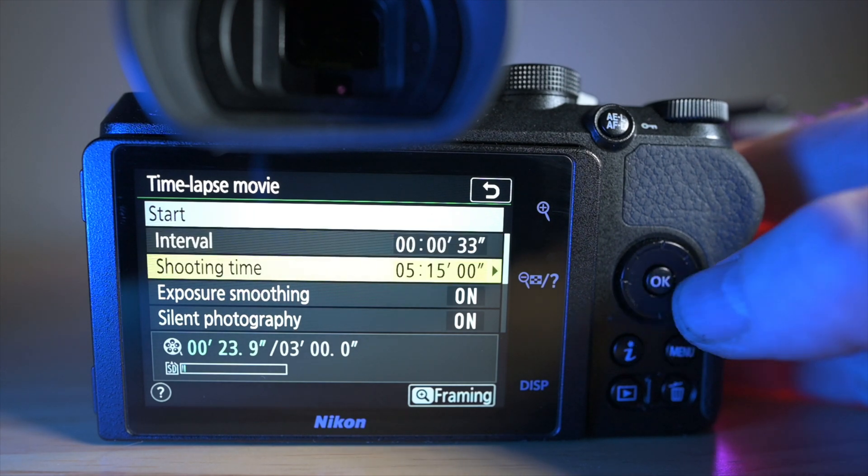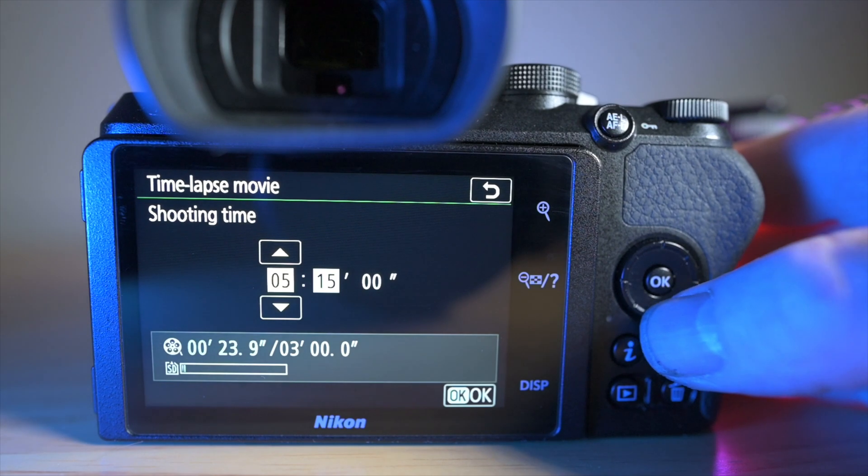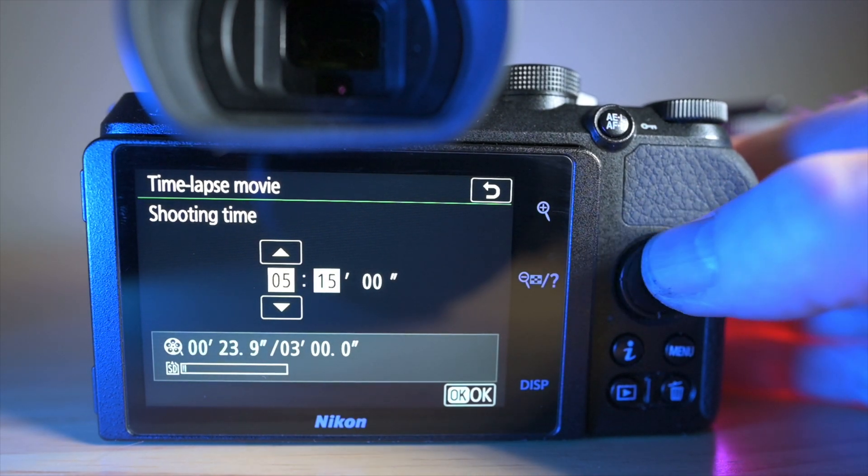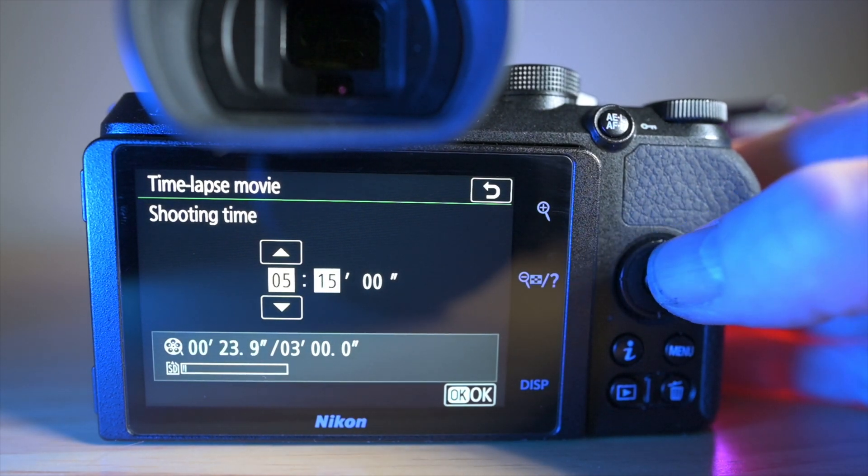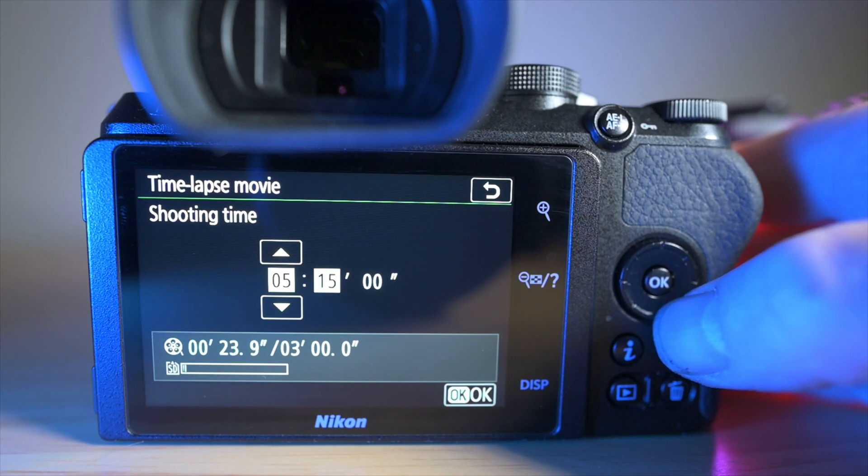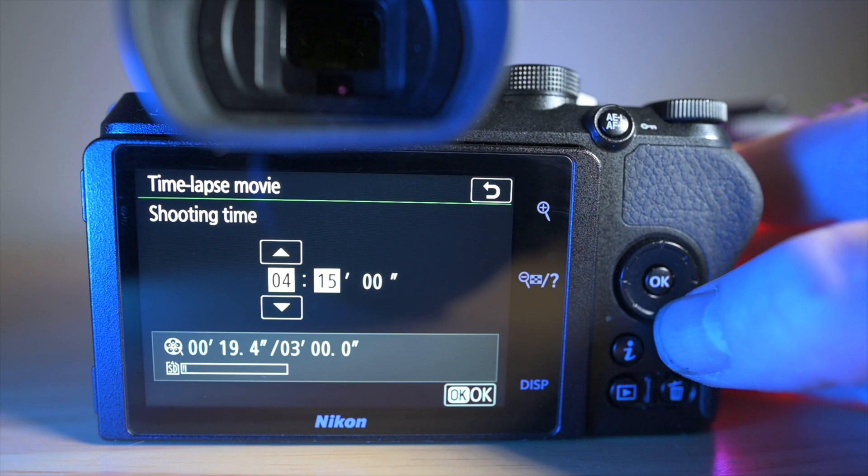Shooting time, obviously you can go into that and change it to whatever you want. Obviously the shooting time affects the length of your time-lapse movie.